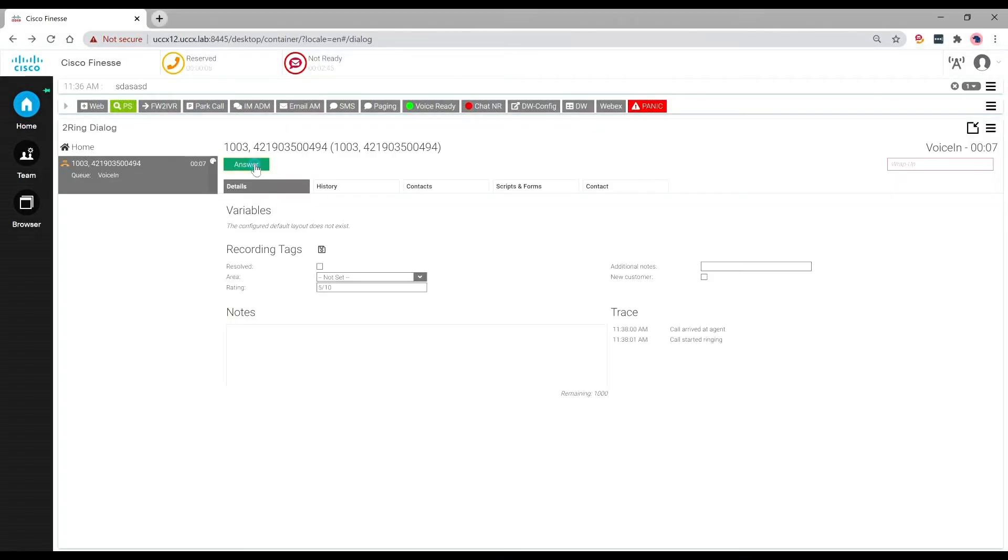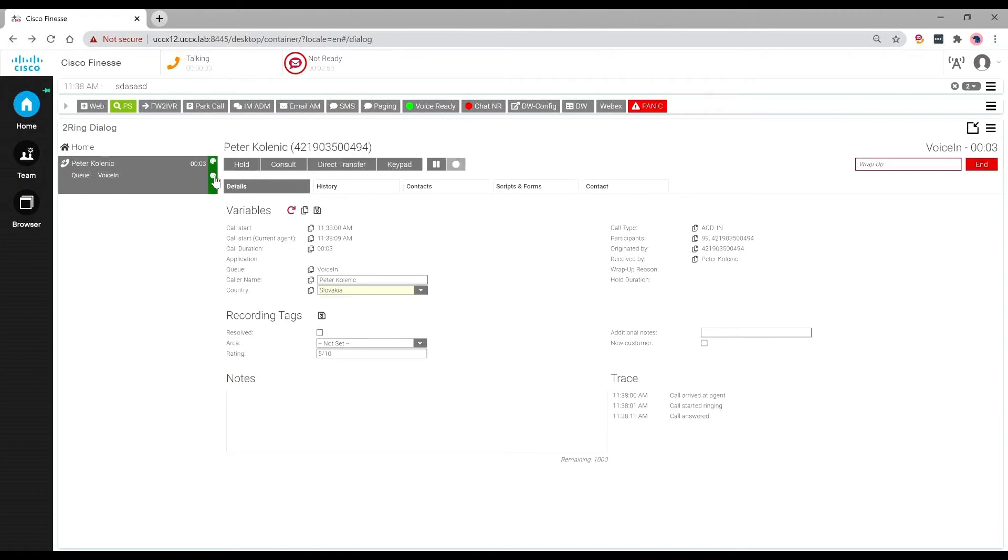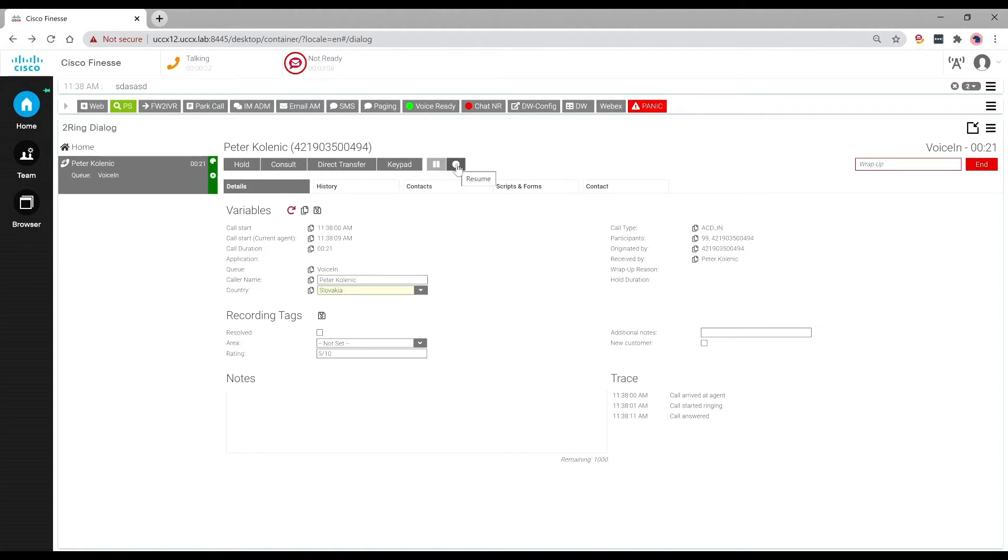When answering calls within Finesse, we can see when a call has been recorded, and with the simple click of an icon within the main dialog screen, users can pause and resume recordings, vital for compliance in many scenarios.